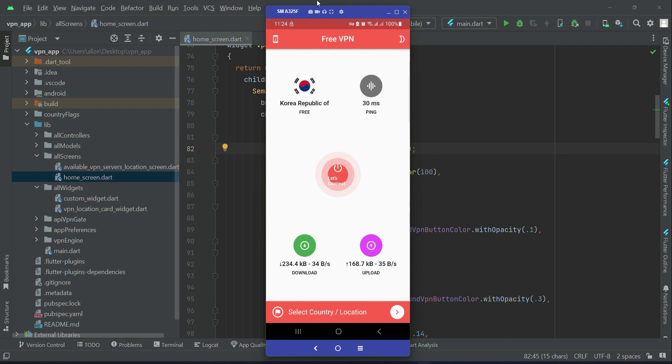Then when the user opens up the app again, if the user wants, as you know this one is already selected, so if the user wants to connect to it again, then the user will click on this button and it will connect the user back to that same VPN server.